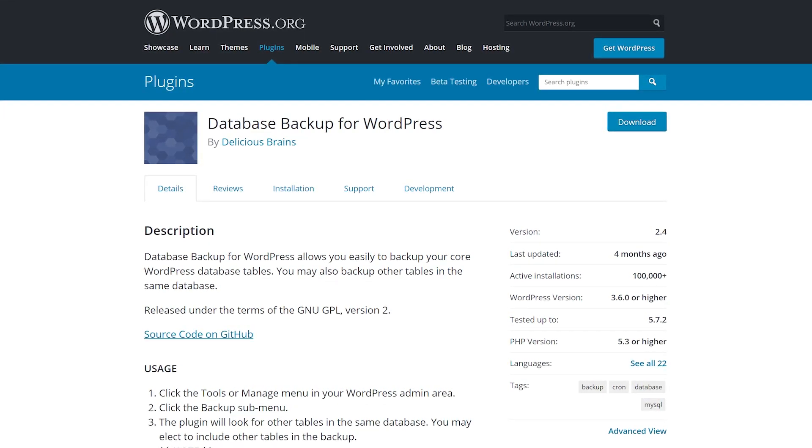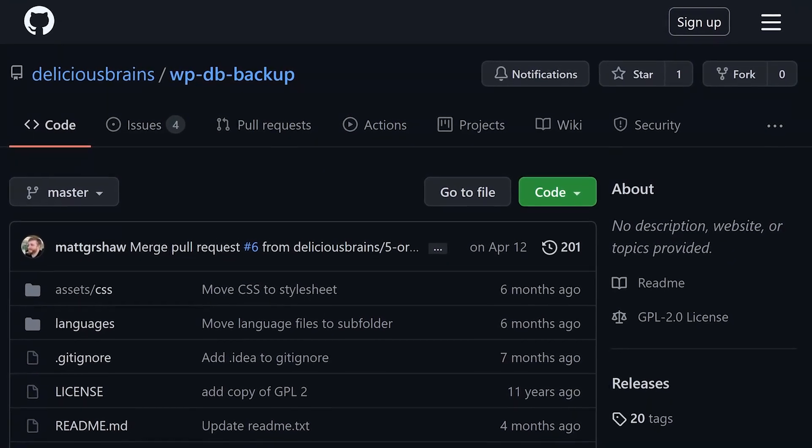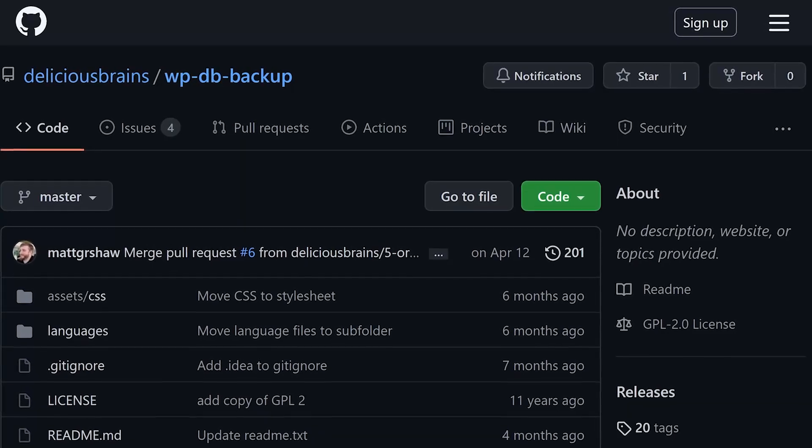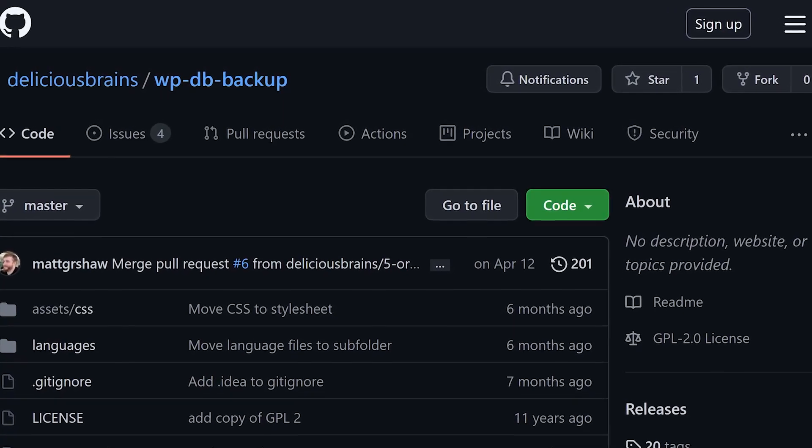You could also add custom tables and set up a schedule that creates new copies periodically. And it's totally free.